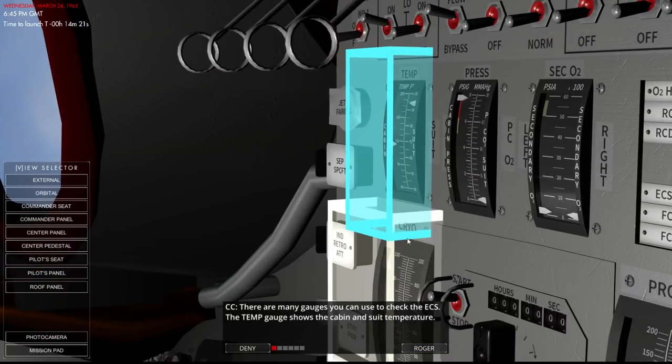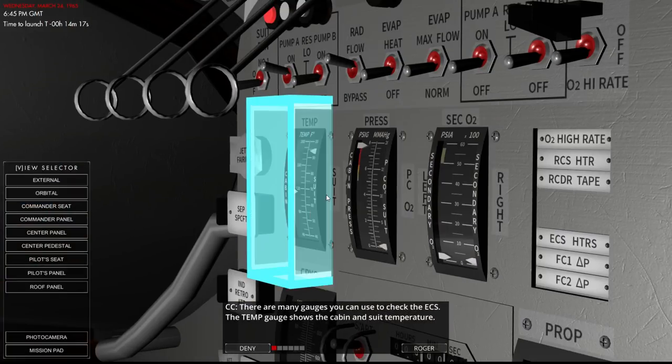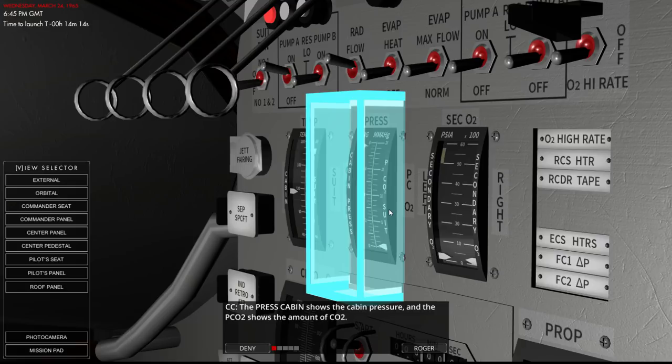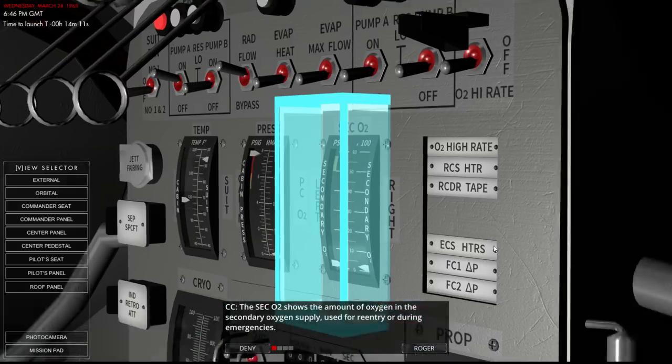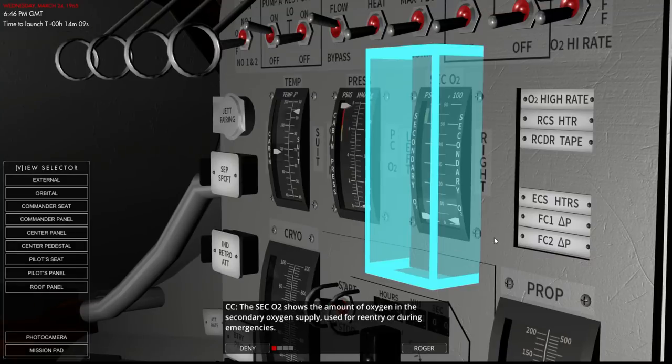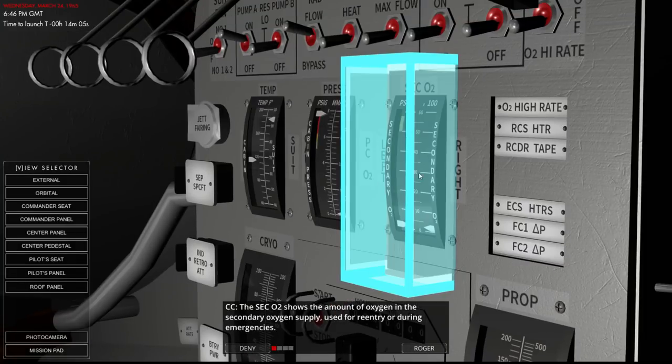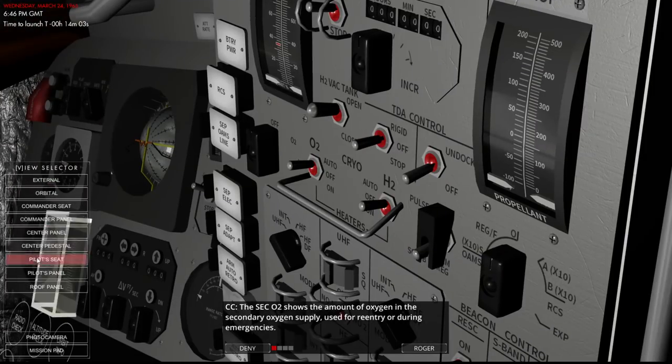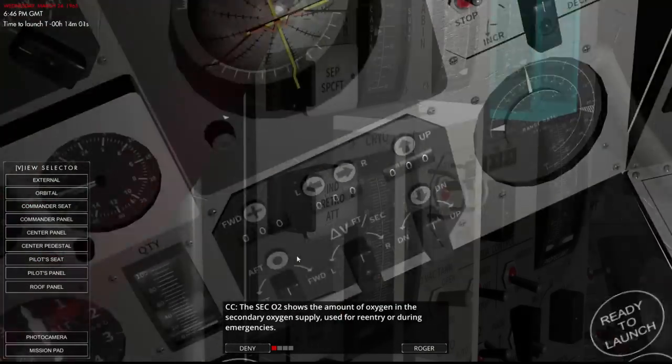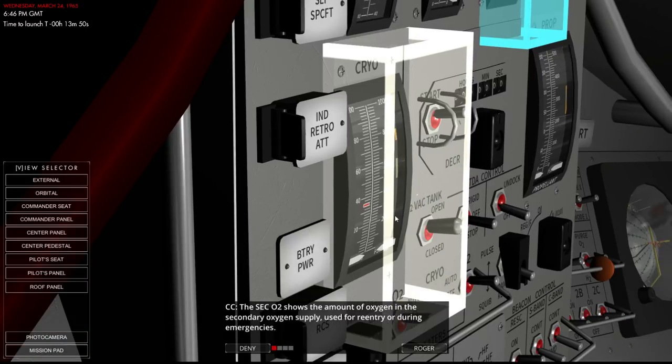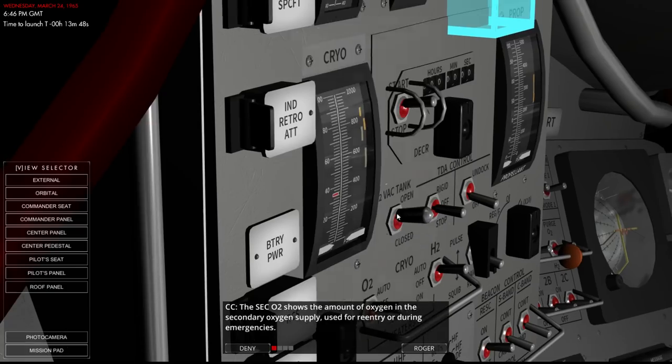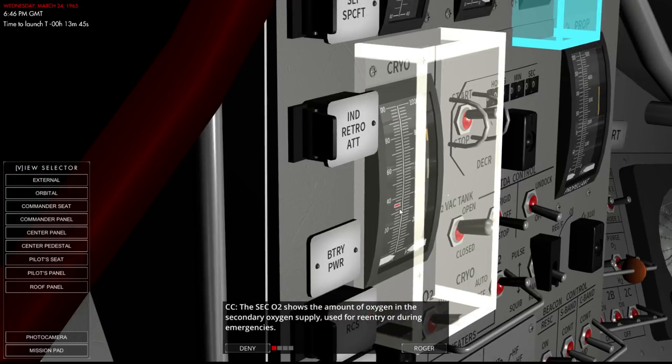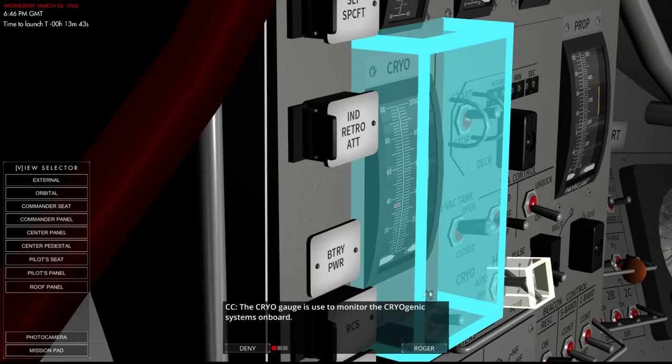There are many gauges you can use to check ECS. Temp gauge shows the cabin and suit temperatures. Pressure in the cabin and the CO2 pressure. And then there's the secondary O2 amount. And that's in the capsule itself because we may or may not remember. But the cryo. This cryo one has the information for the fuel cell. The stuff in the adapter. Yep, it was about to tell me that.